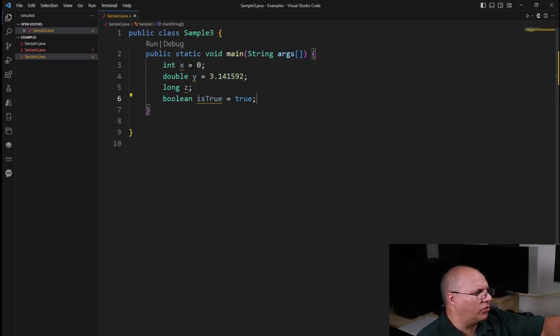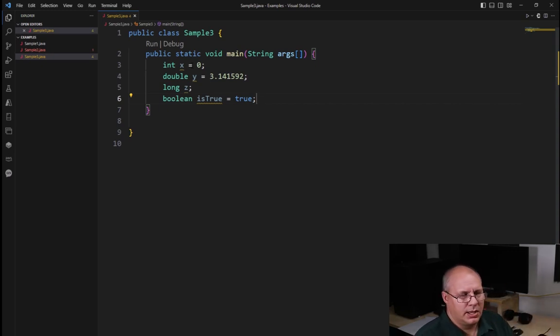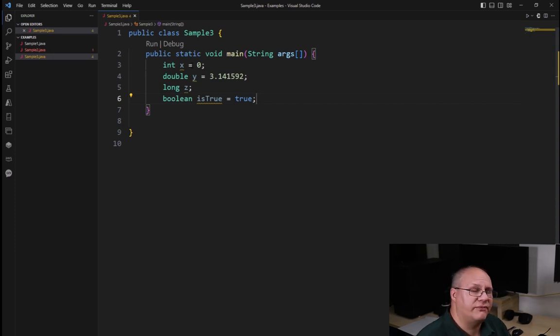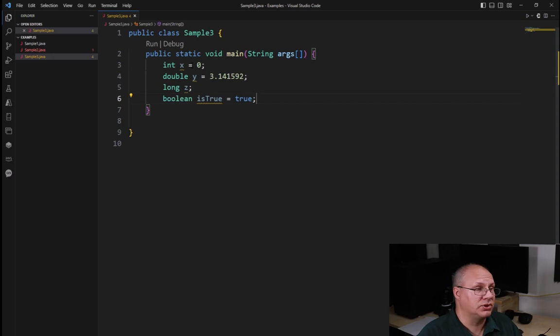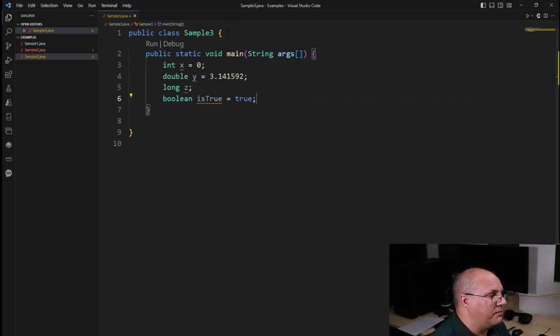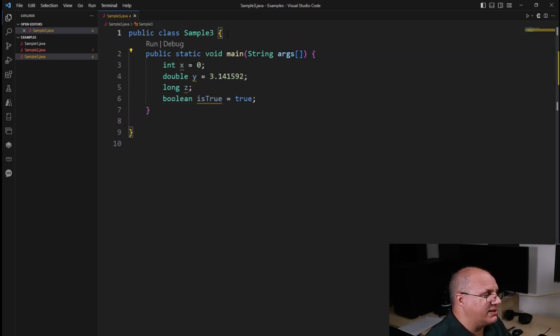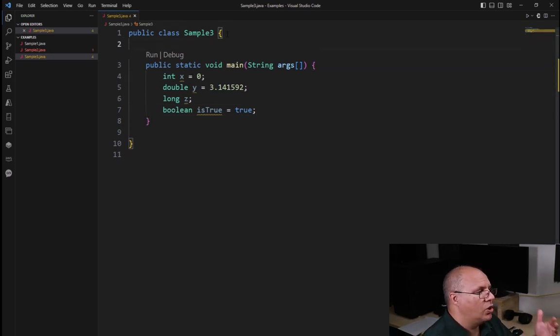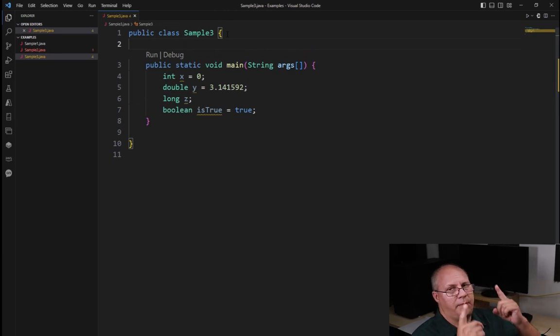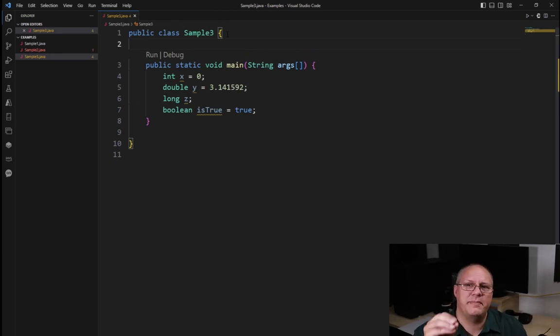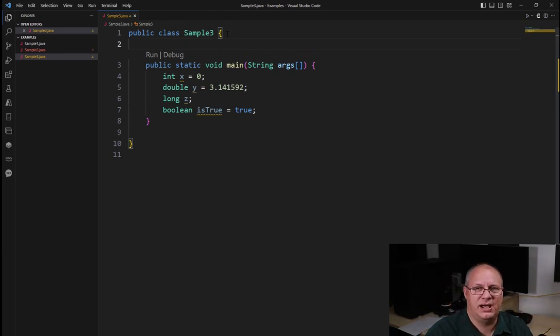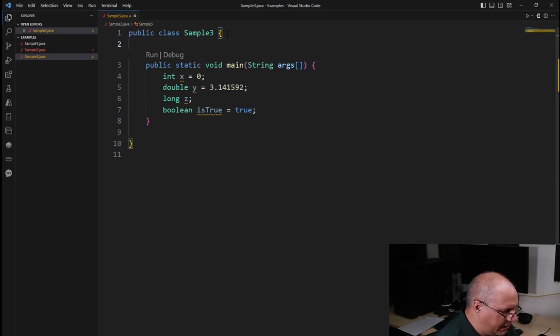So this is all exactly the same. There is a difference, however, if I want to create a class level variable. Class level variables are going to be put outside of our main method. And by convention, we're going to put them up at the top, just group them all together, make it easy to find.